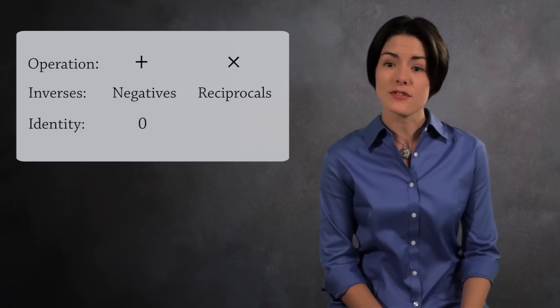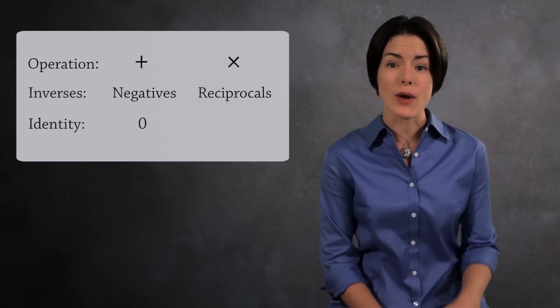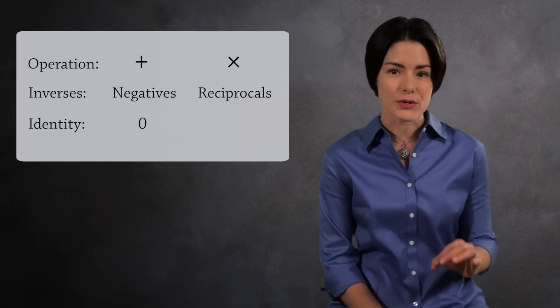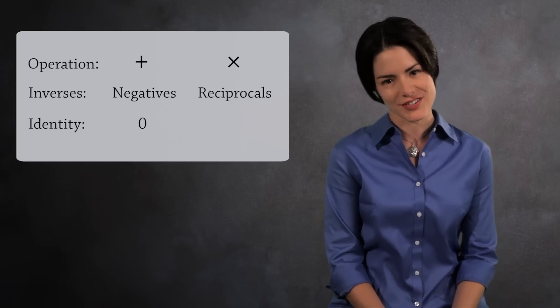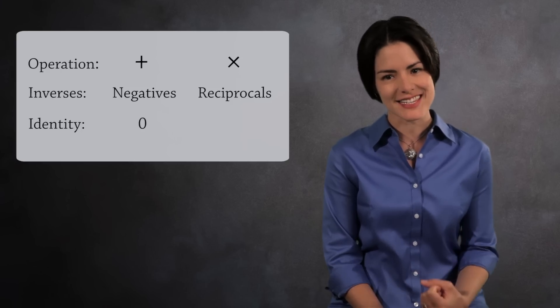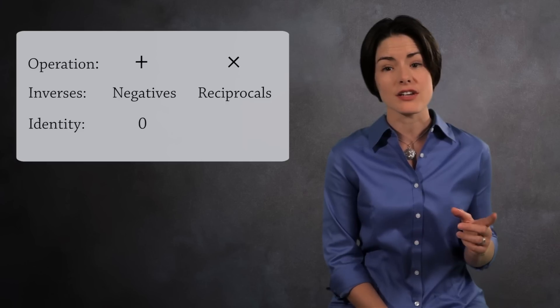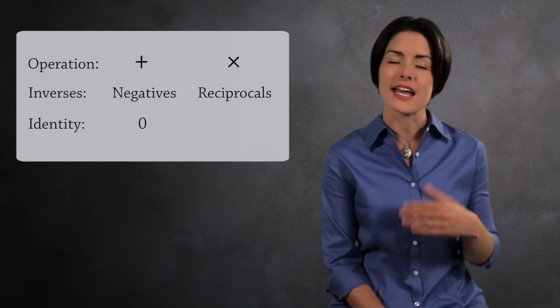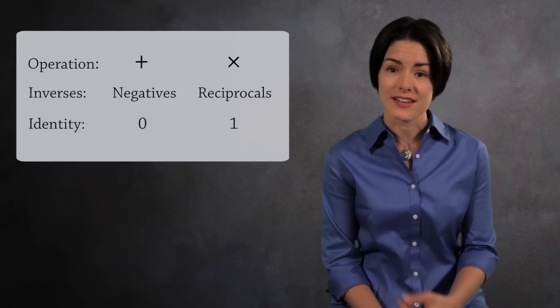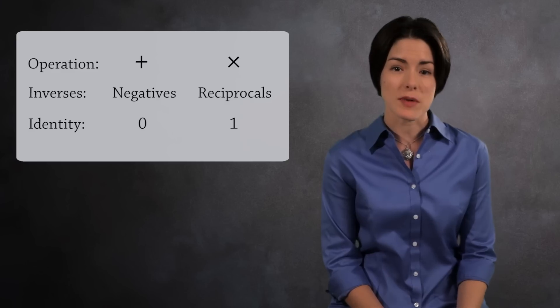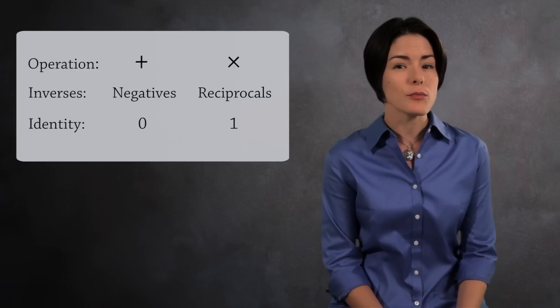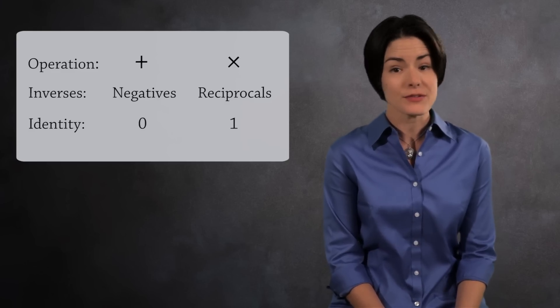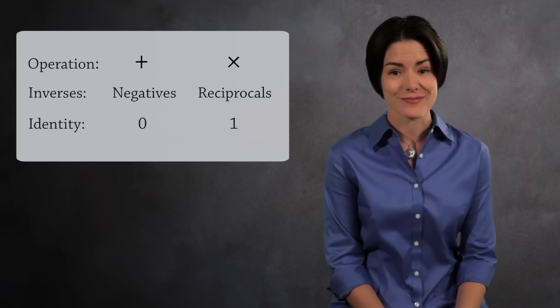What makes 0 unique is if you add it to any number, that number doesn't change. It retains its identity. For multiplication, if you multiply a number by its inverse, its reciprocal, you get 1. What makes 1 special is if you multiply by any number, that number does not change.